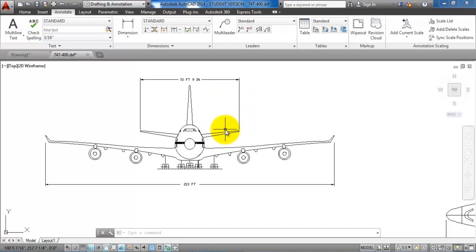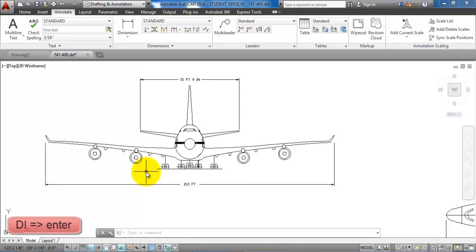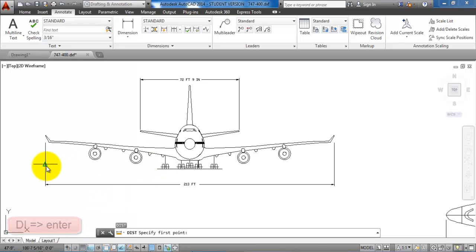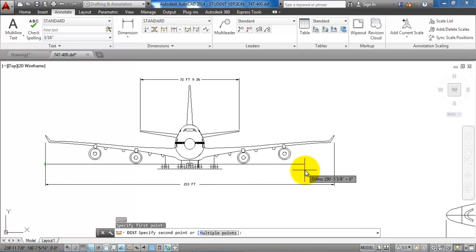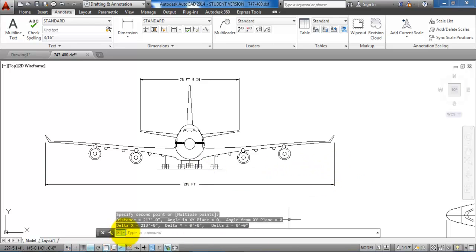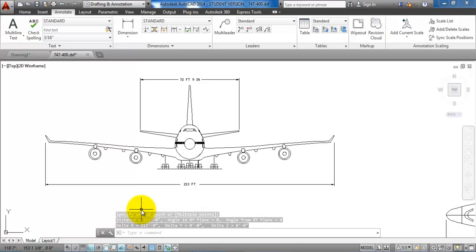I can see this from the scale down here but also if I type in DI for distance and then measure the wingspan, we can see that it's in feet and inches. But in our case we need to have it in meters in order to determine the reference code of the airplane.